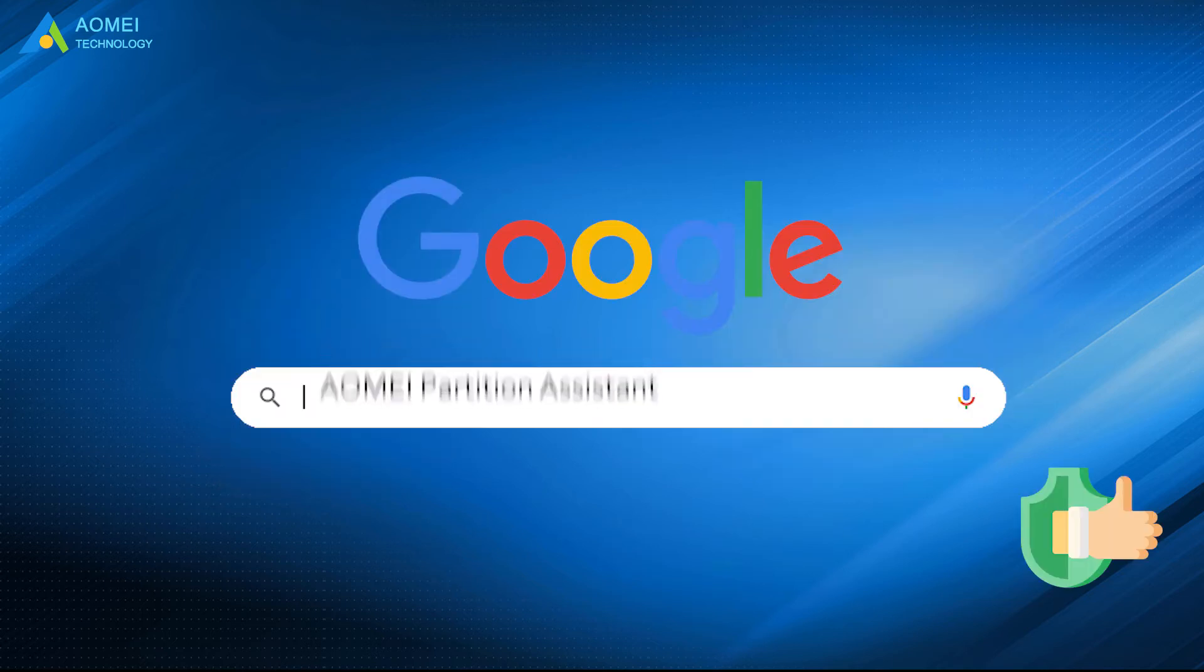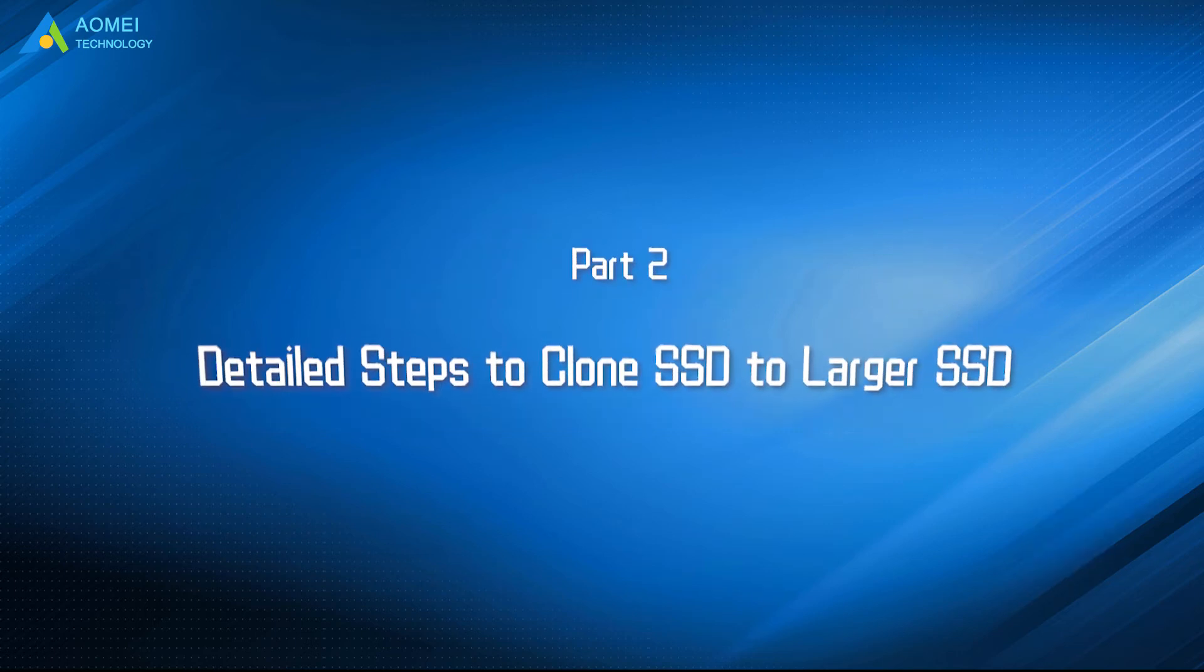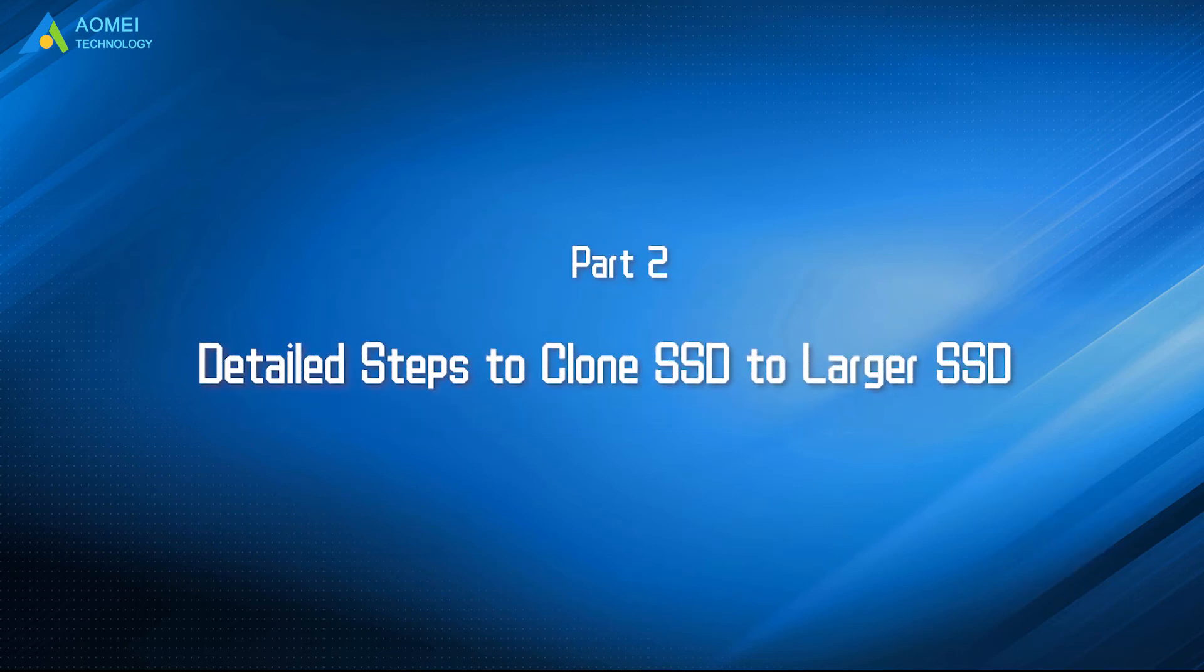Just google AOMEI Partition Assistant, download and install it. Now you are going to be guided to clone to the larger SSD.